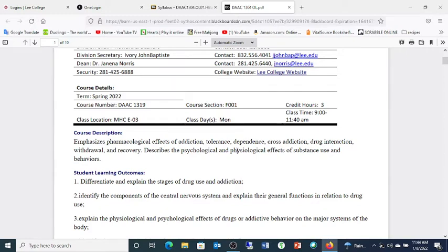This is the course description. We'll be looking at the effects of addiction, tolerance, dependence, cross-addictions, drug interactions, withdrawal, and how they influence individual recovery. We'll talk about the physiological and psychological effects of substance use and behaviors, which is very important. If substances didn't influence behaviors and if they weren't dangerous, we probably wouldn't care.